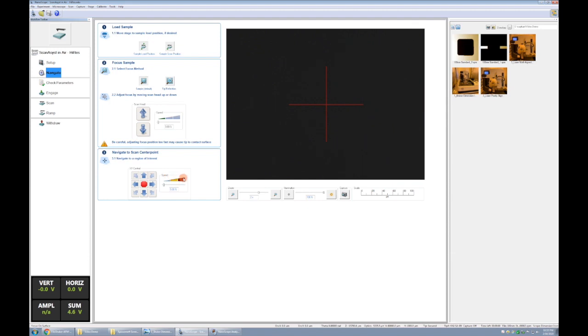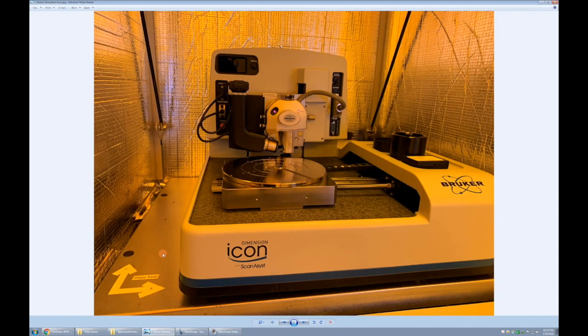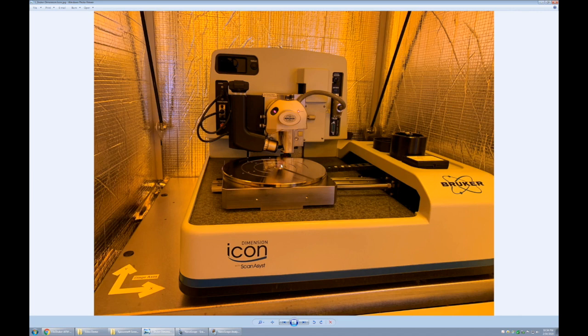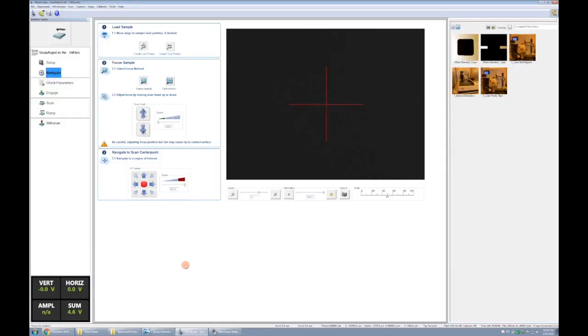To do that we're not going to go in order here. We're actually going to start down here by driving the X and Y stage. If we look at this picture here, this is what our system looks like. We have our stage axes labeled, so first we're going to drive the stage in the positive Y direction until our sample, which is somewhere around here, is underneath the scanner.